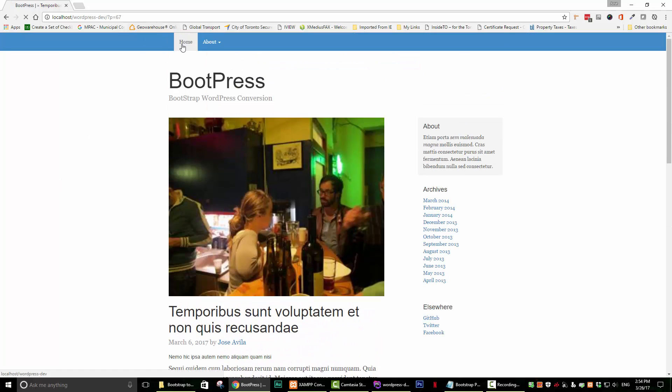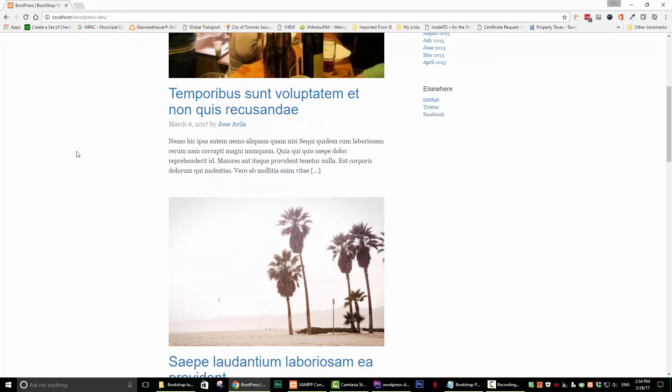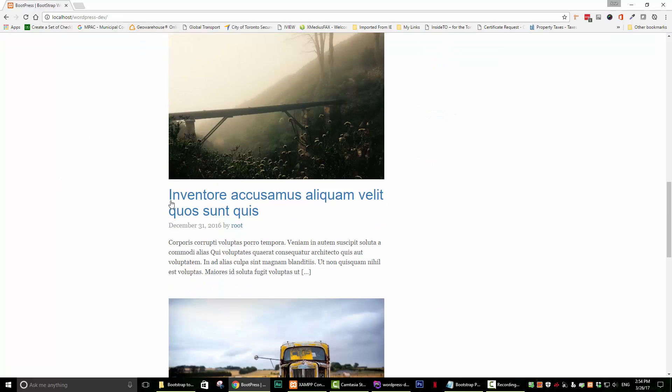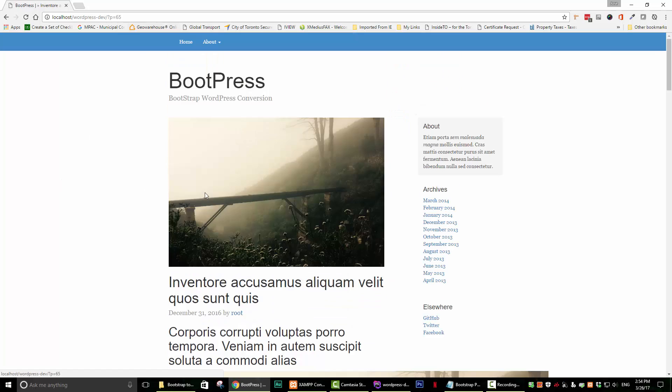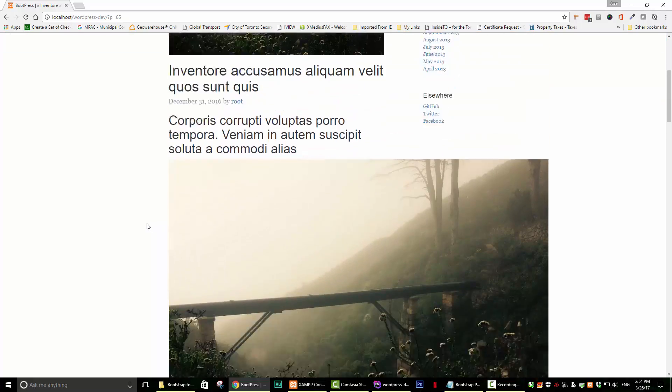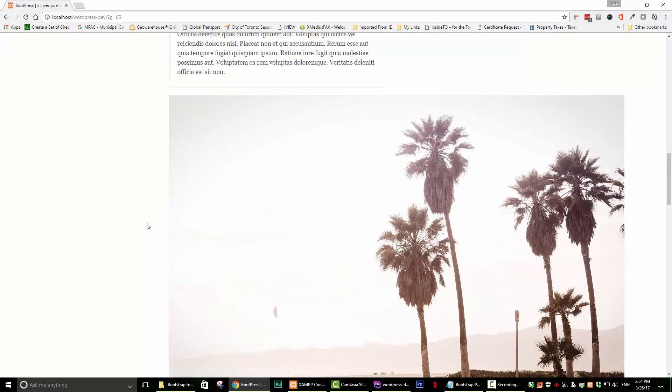Let's go check another post. You can see the full content is there now.